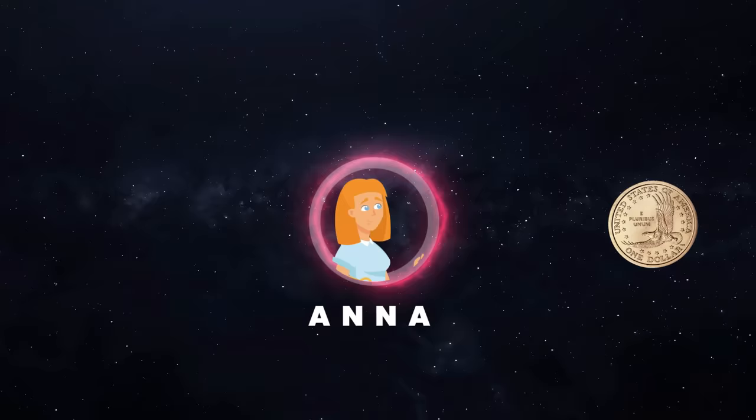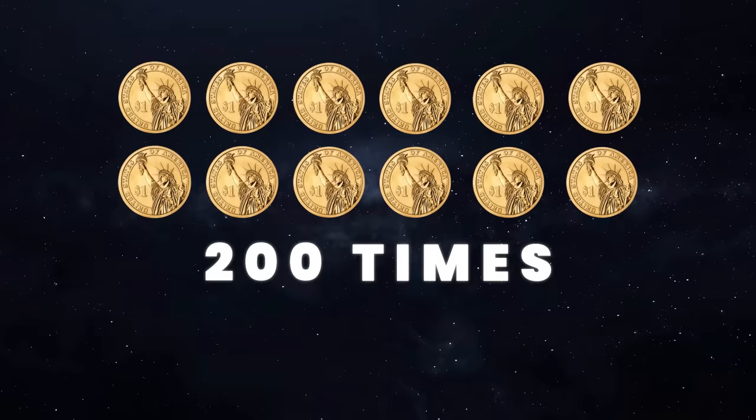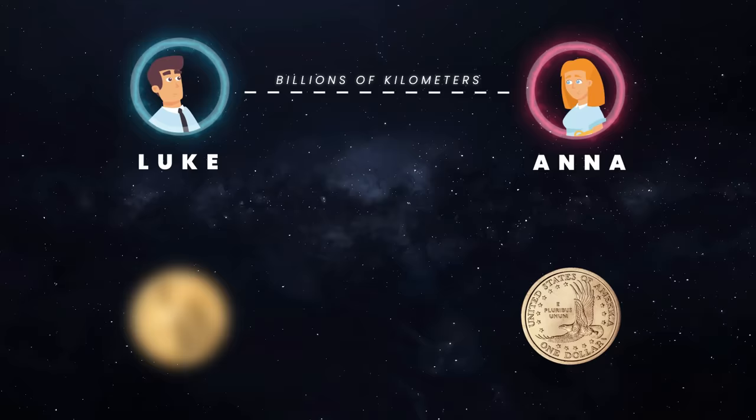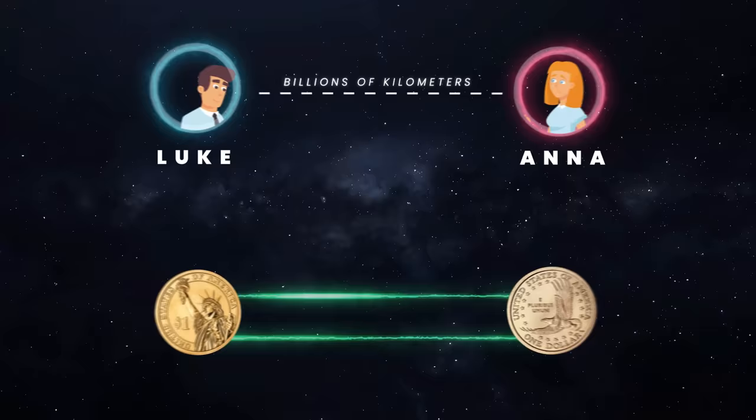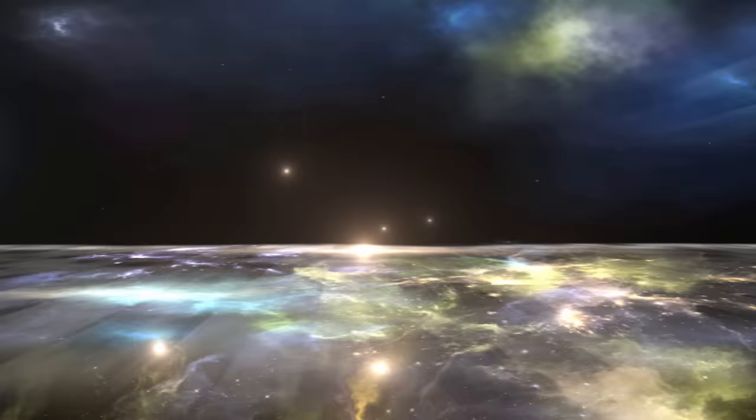The odds of correctly predicting this even 200 times in a row, a 1 in 10 to the 60, which is more than all the atoms in the solar system. Even though Anna and Luke are separated by billions of kilometers, quantum mechanics says Anna can keep predicting Luke's results based on what she got, as though the coins had a kind of telepathic connection. This thought experiment is known as the Einstein-Podolsky-Rosen paradox.